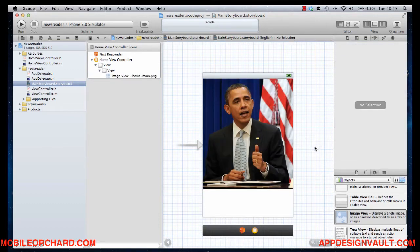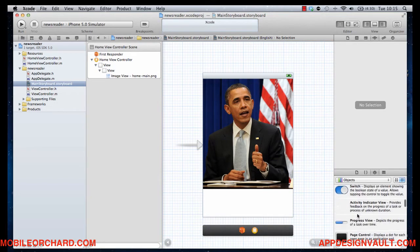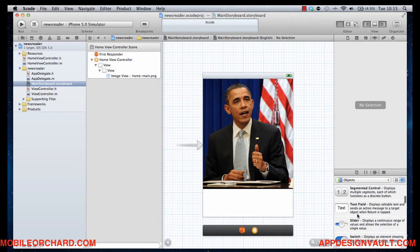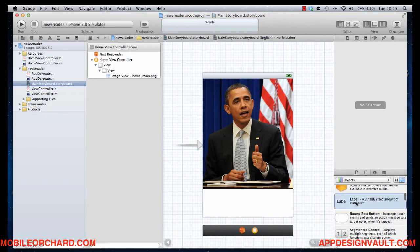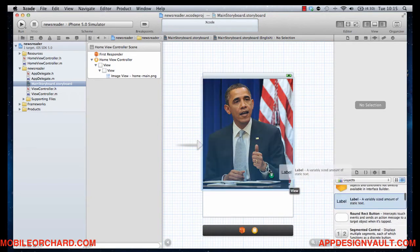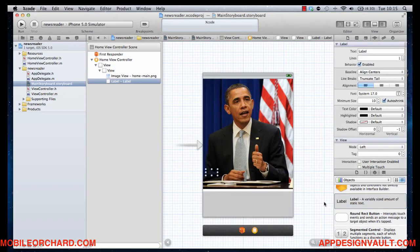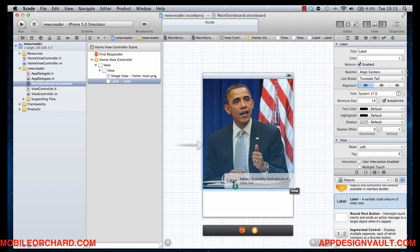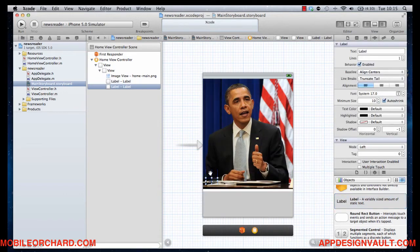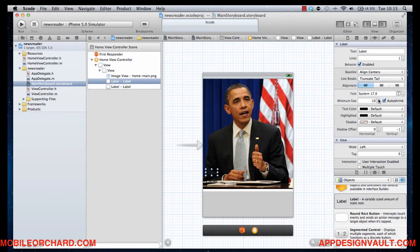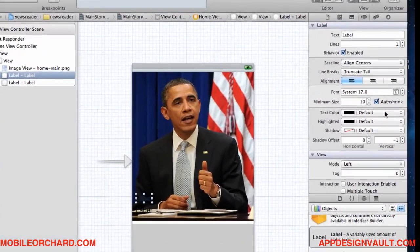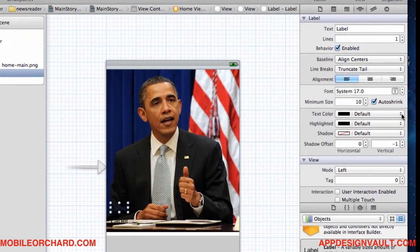Alright. What we also need to do is now add the title of the news image. So we use labels for that. Let's grab some labels and drop that there. Grab another one. Drop that there as well. And let's change some settings for the labels.